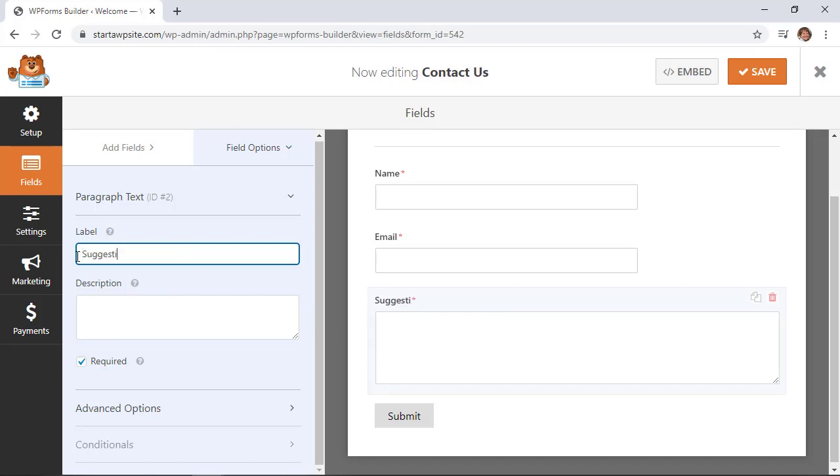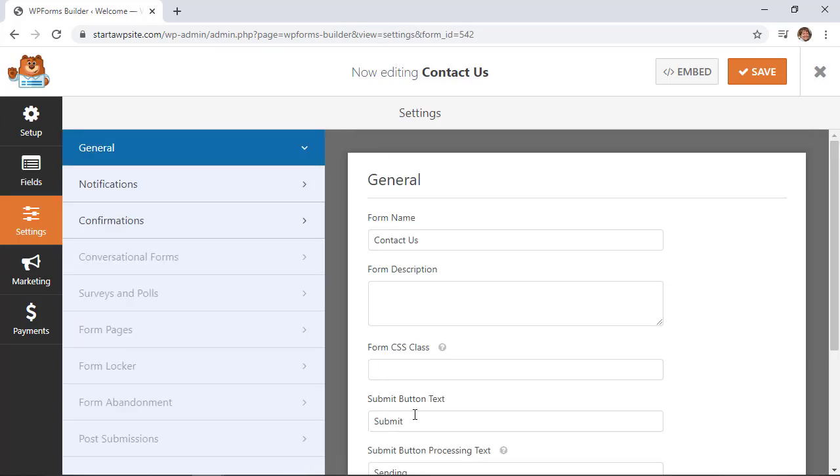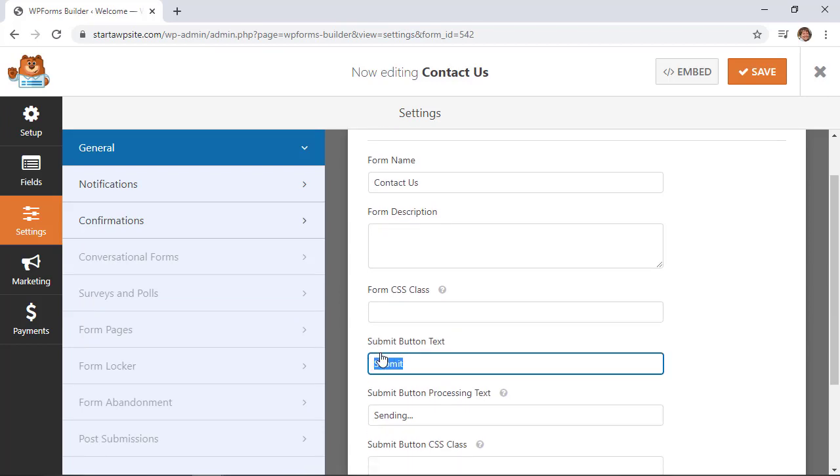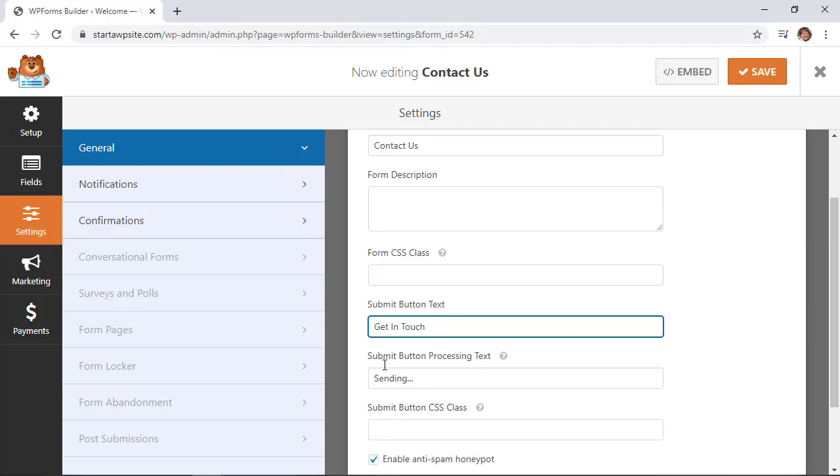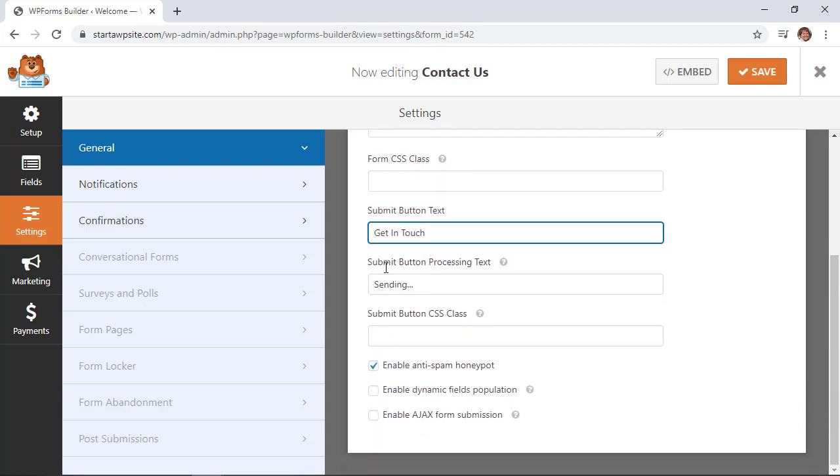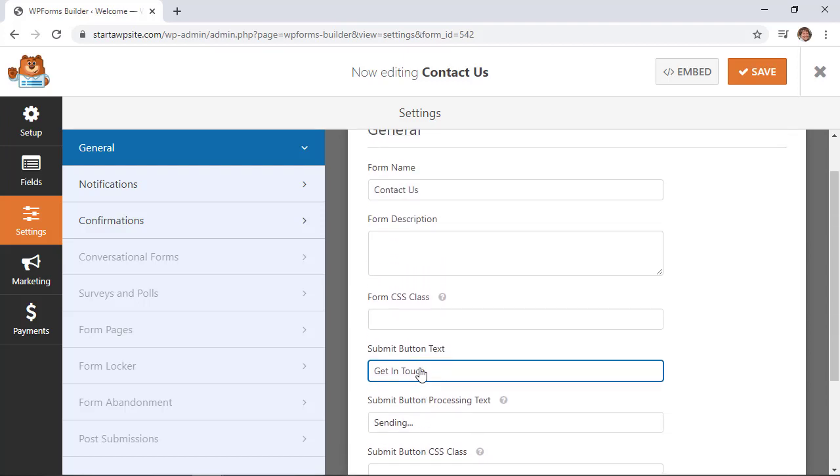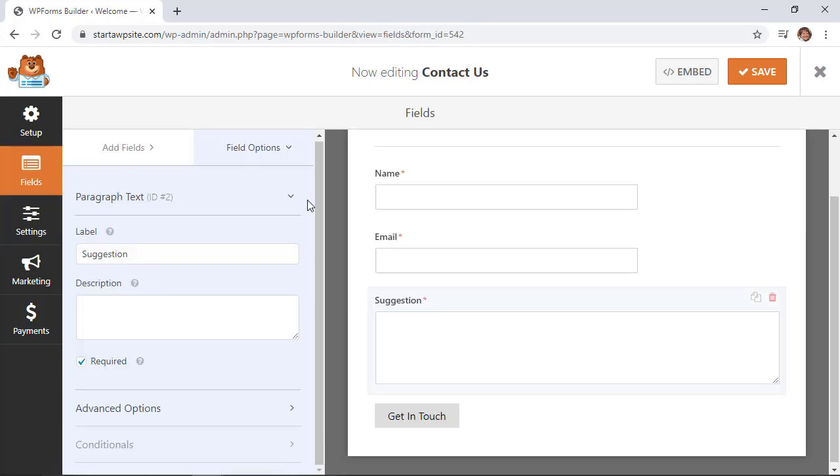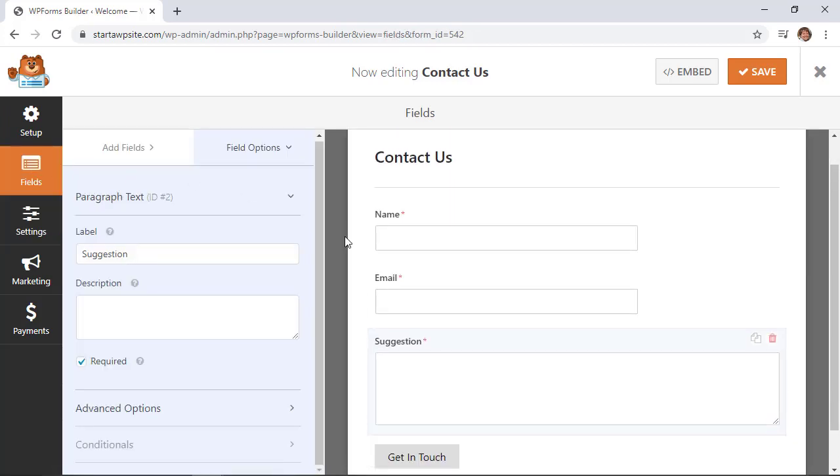You can also change the submit button by clicking on it. This brings up an area where we can change the button text and the confirmation message. Make sure you enable the anti-spam honeypot, which is a simple way to reduce spam coming to your site. That looks pretty good.